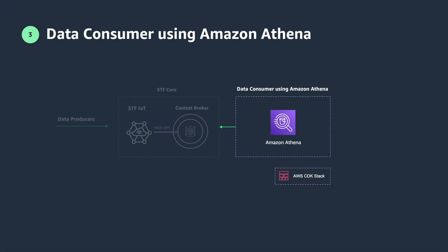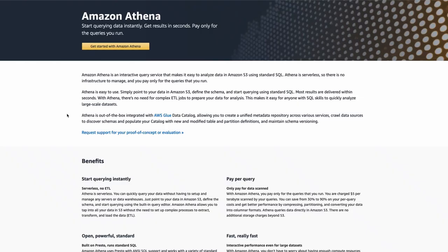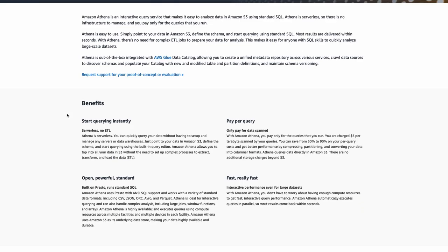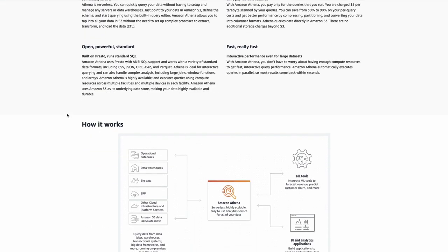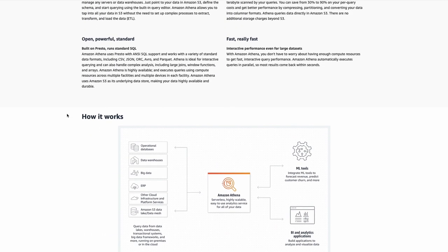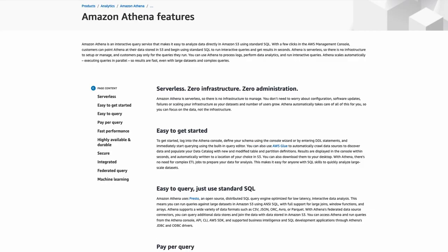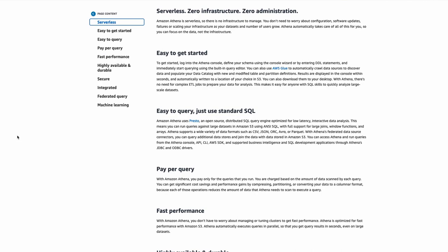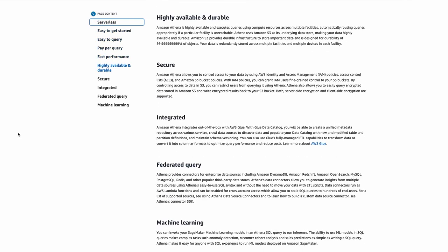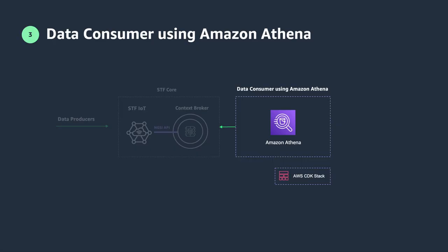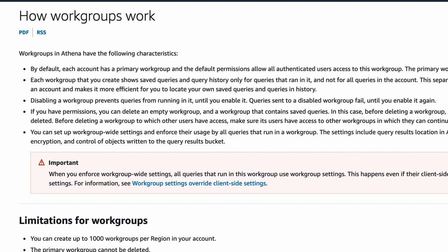The entities published into the STF IoT are sent to the context broker and also stored in the STF IoT data lake. Entities stored in the STF IoT data lake are partitioned by type and time. This makes it easier to run high performance, cost efficient analytics on data using various services such as Amazon Athena, which is what we are going to use in the next step. Athena is an interactive query service that makes it easy to analyze data directly in S3 using standard SQL.